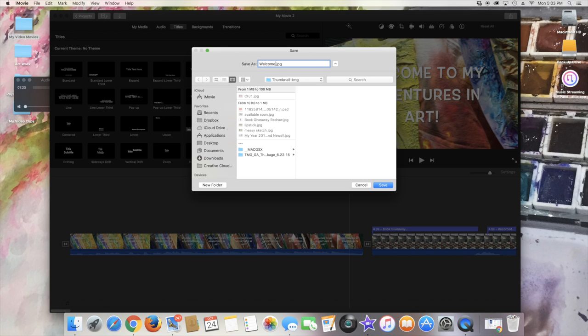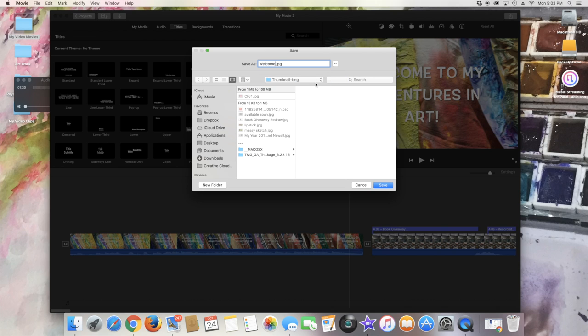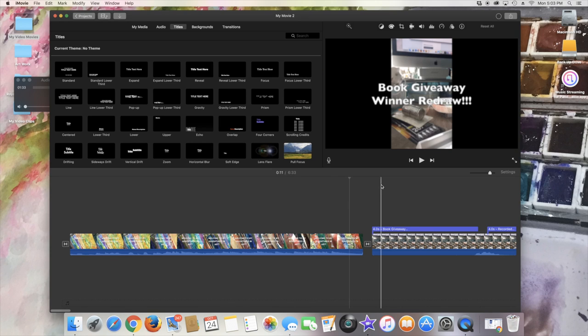And you can pick here a folder that you want it to go to. I have a folder for thumbnails, but you can pick any folder on your hard drive.